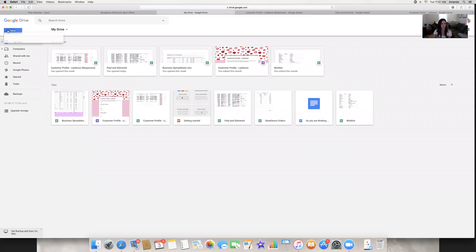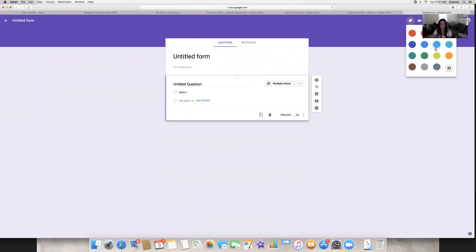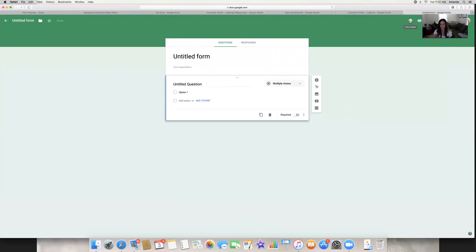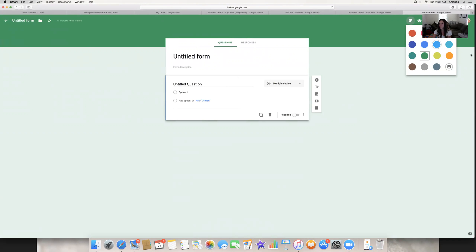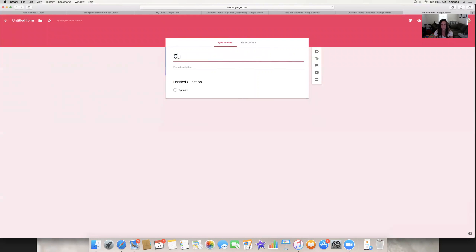So you're going to go to Drive, go to New, then go to More, and select New Google Form. You can change the color here — go to the color palette. Don't spend too much time on it; it doesn't matter that much. I uploaded a picture of lips, but you don't have to. You could just do pink, and it makes a theme for the whole thing. Then you're going to name it — you can put 'Customer Profile.'